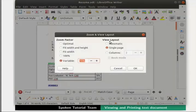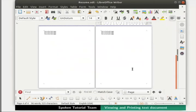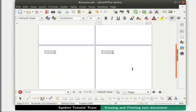Another feature in the dialog box is View Layout. We see two options here: Automatic and Single Page. Automatic displays pages side by side, while Single Page displays pages one below another. For example, we will select Fit Width and Height under Zoom Factor, then click on the Automatic option under View Layout, and click OK. We see that the pages are displayed side by side.